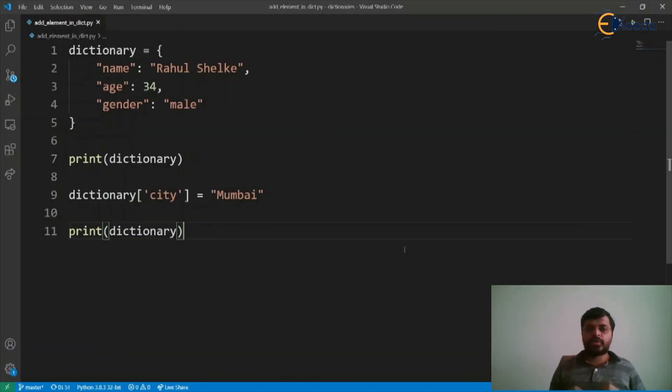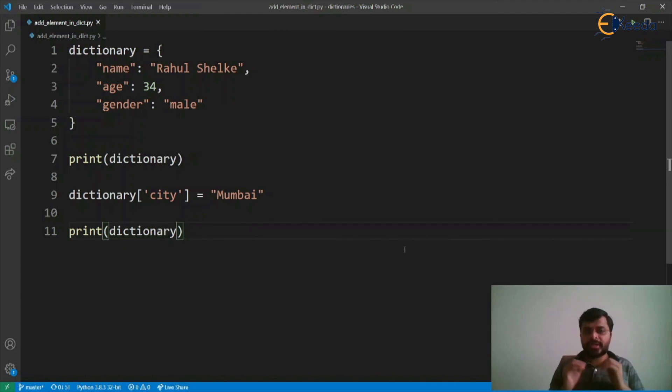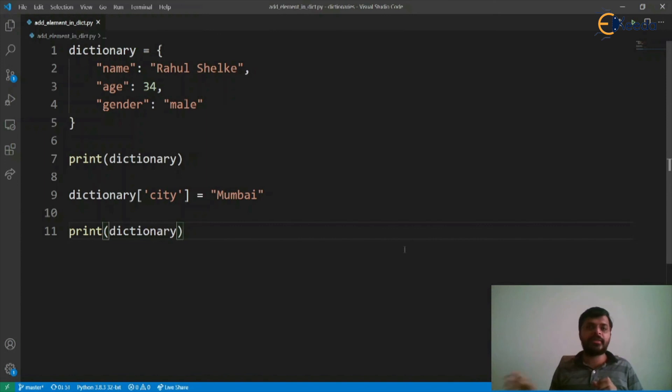To add an element in a dictionary, basically to add a new key value pair in a dictionary, we can use a square bracket, pass the key to it and assign a respective value.